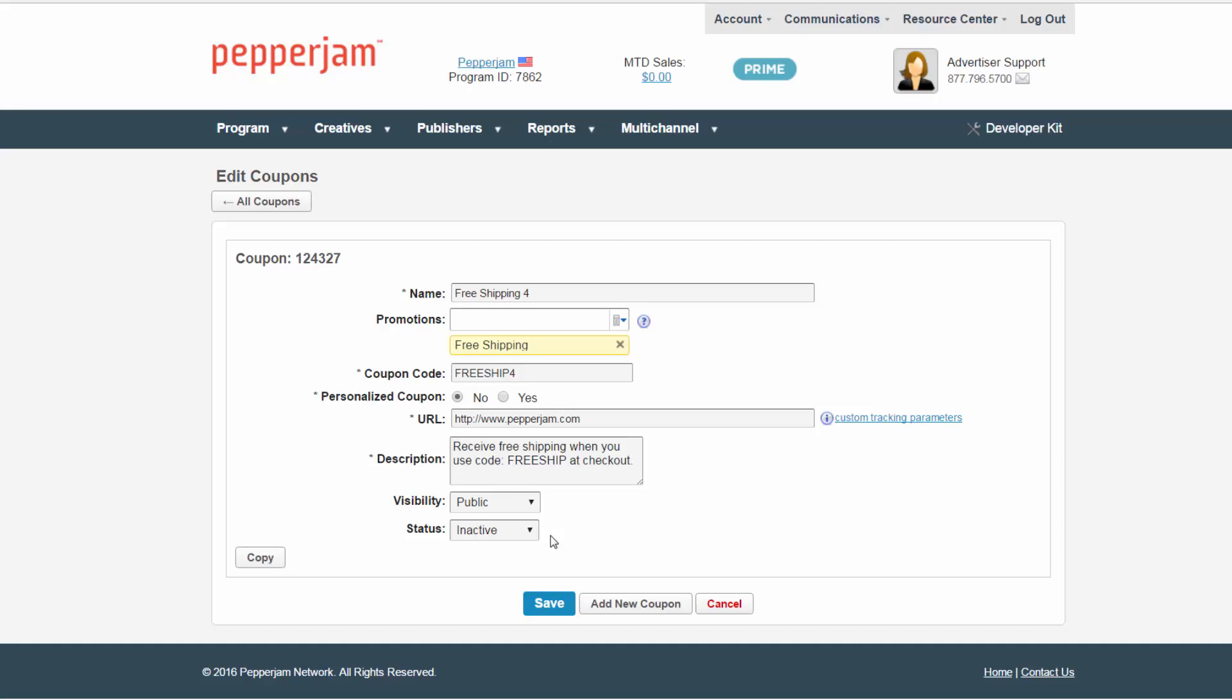Lastly, choose a status of the coupon. Active for publishers instant review or you can choose a date range, which will allow you to choose a start date and time and an end date and time. This is a great feature to use during the holiday season. Maybe you wanted to have three coupons running at different times on Black Friday. This feature allows you to do just that.